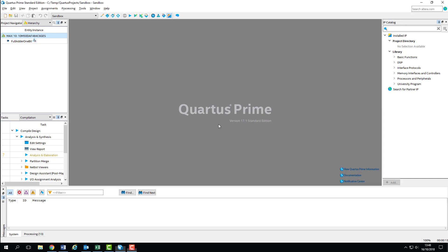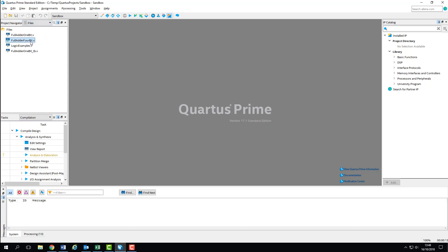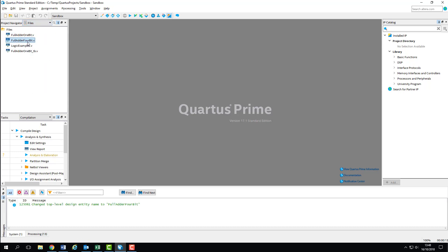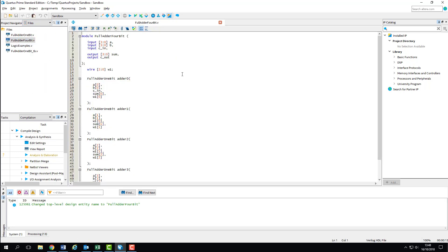The design we're going to be testing is the 4-bit full adder module that was the guided example in the previous lab session. You can either use the same project from that session, as we're not going to be adjusting the design itself, or create a new project and add a copy of the 1-bit and 4-bit adders to it. I'll be using my sandbox module, so the designs are already there for me.